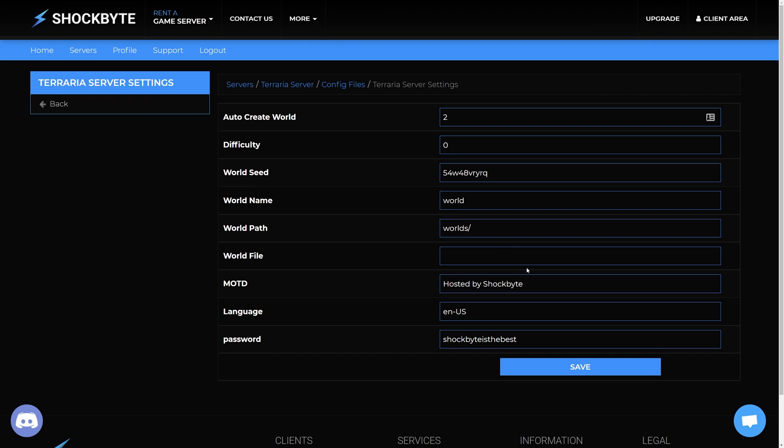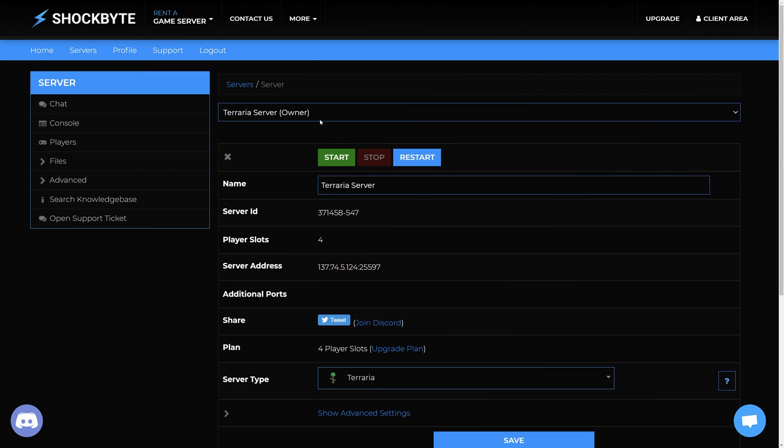In the MOTD field write the message you want to display to your players on your server. Then click save at the bottom of the page. After you've saved, restart the server to apply the changes.